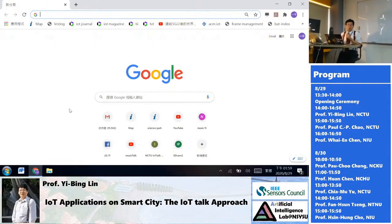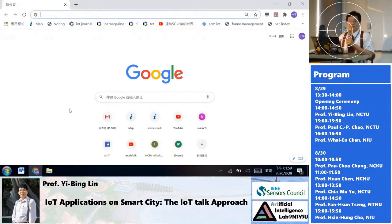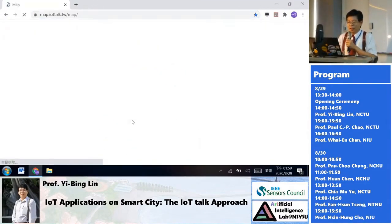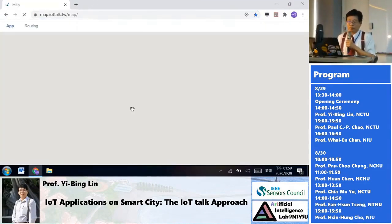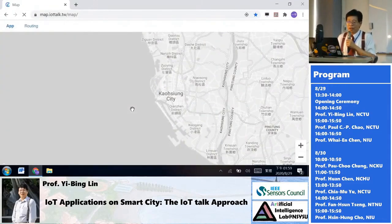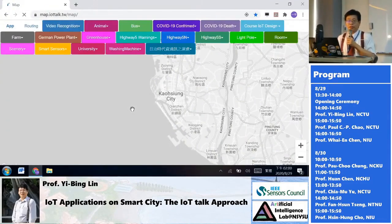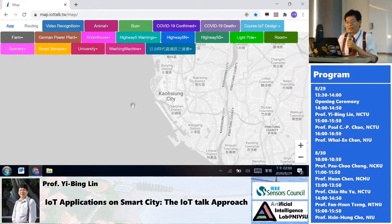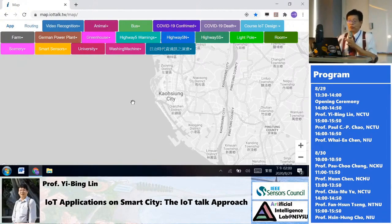The most important thing for a smart city is that you need an IOC — an Integrated Operation Center. We built an IOC through Google Maps and put all the applications on the map.